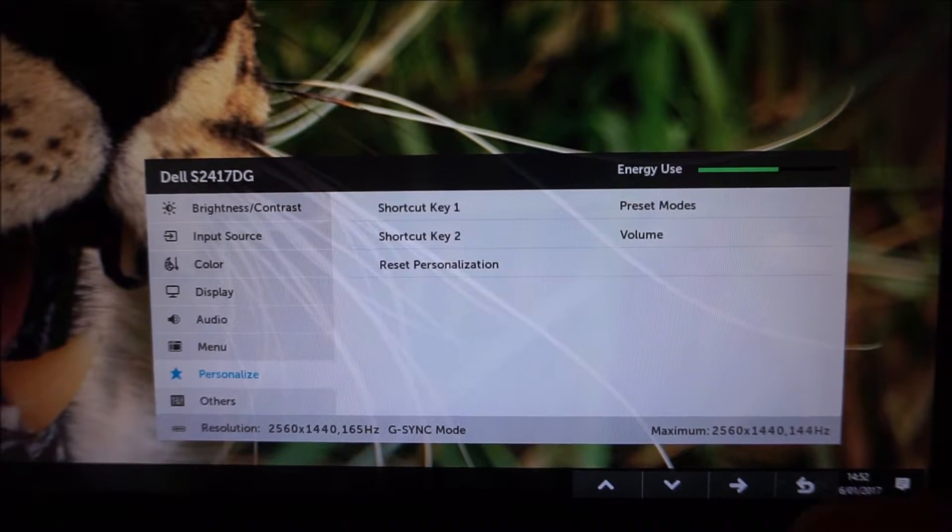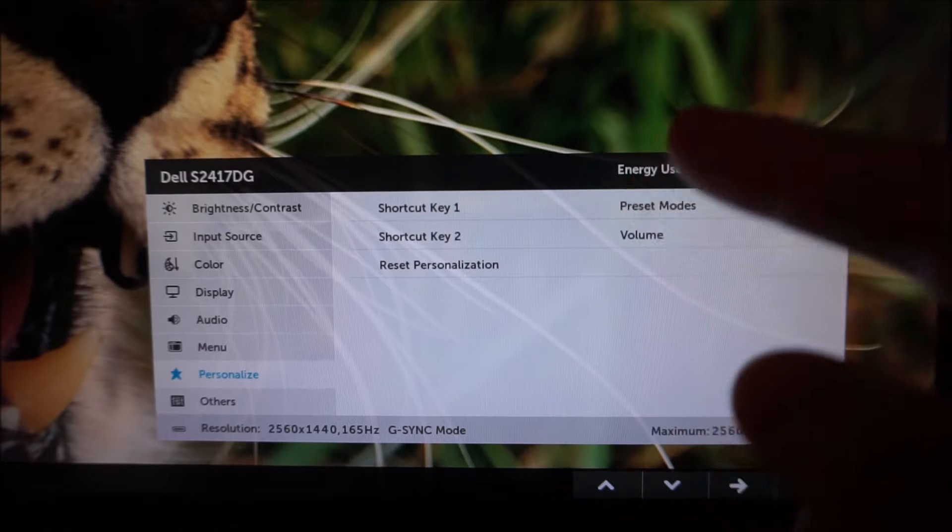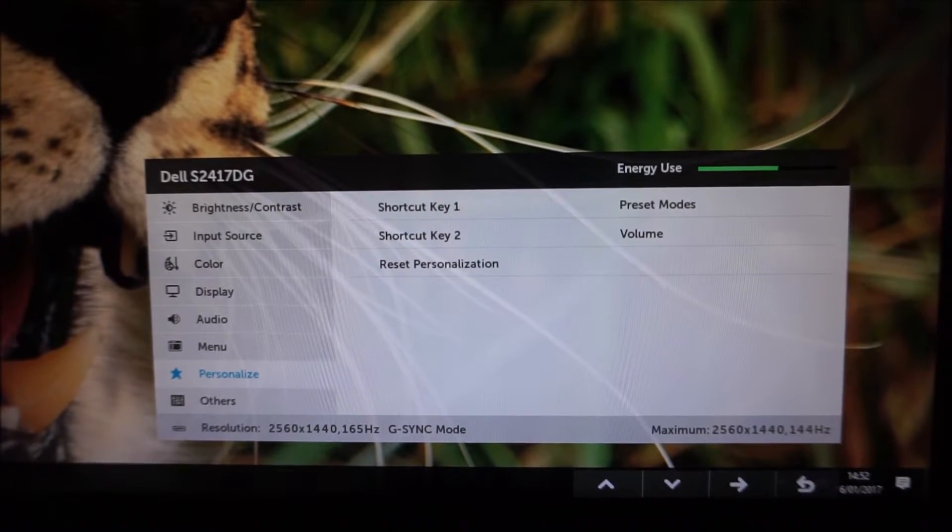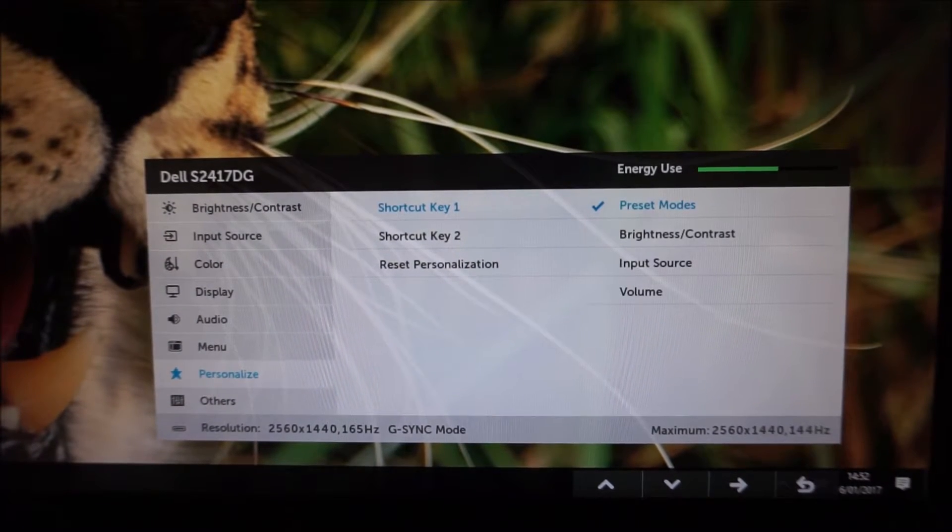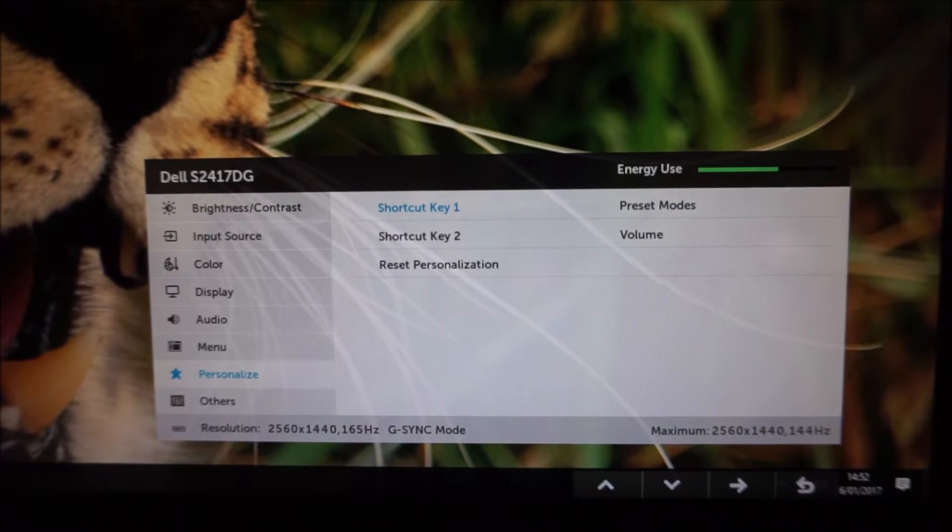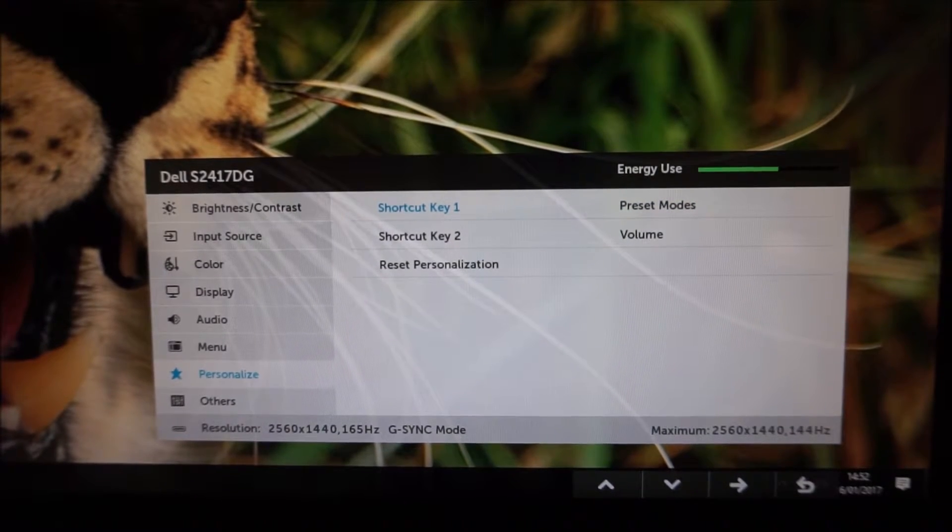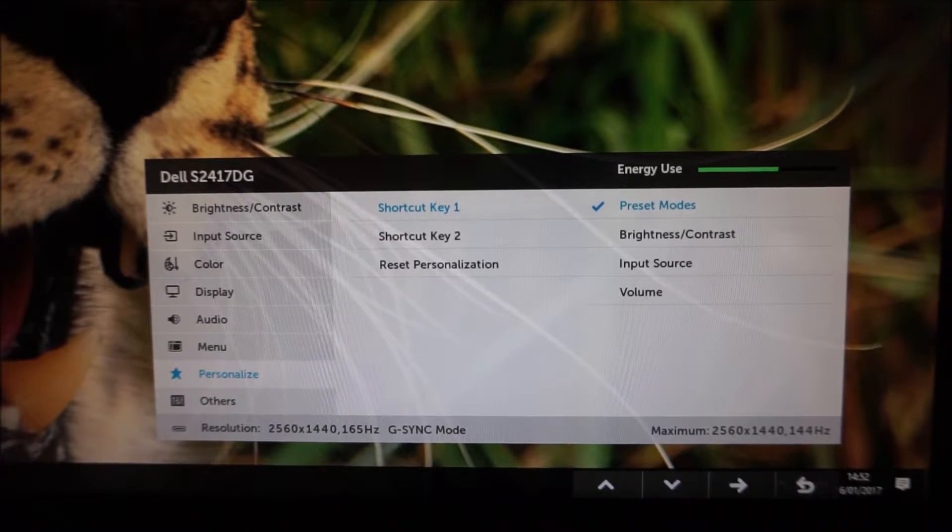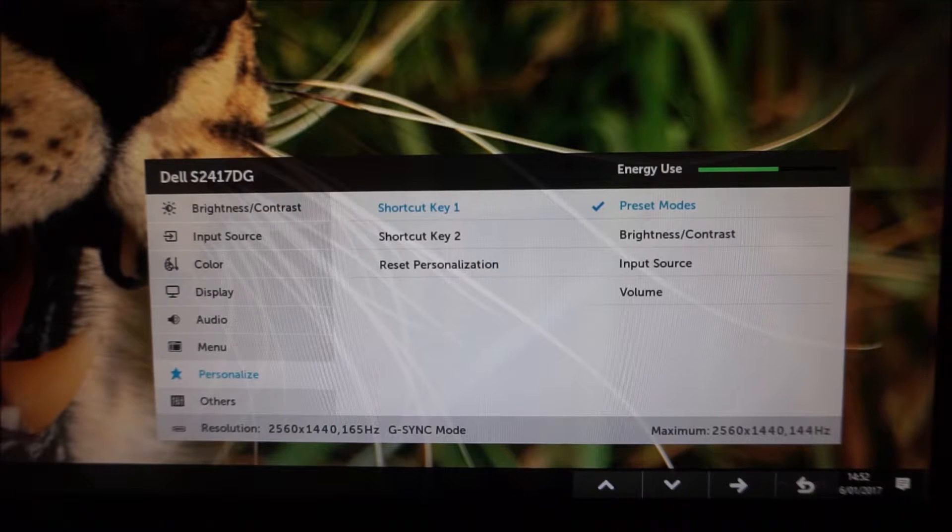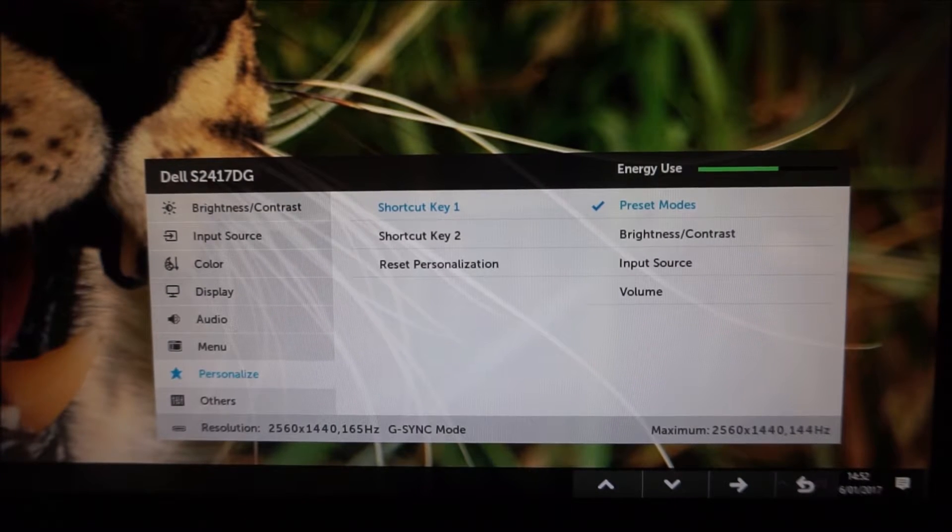In Personalize you see it has shortcut key one and shortcut key two, so by default it's set to preset modes and volume, but you can set that to various other things. For example you can quickly access the brightness and contrast, the input source or the volume.